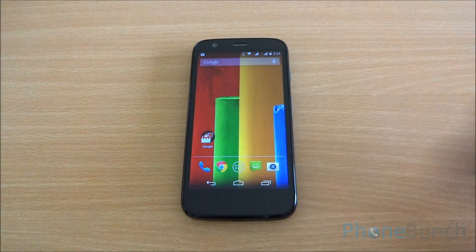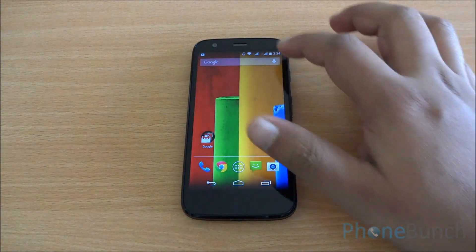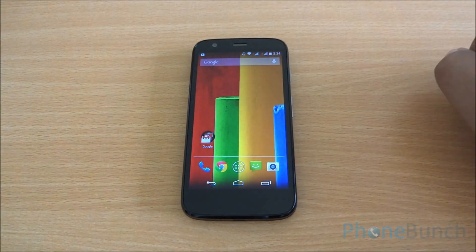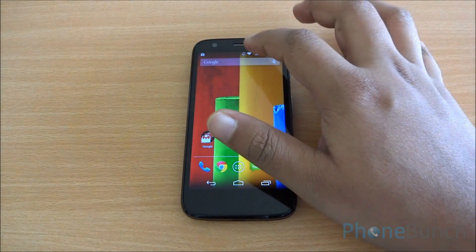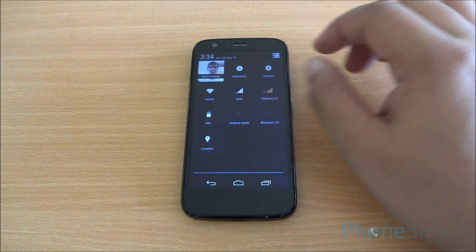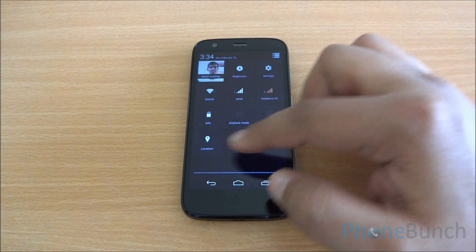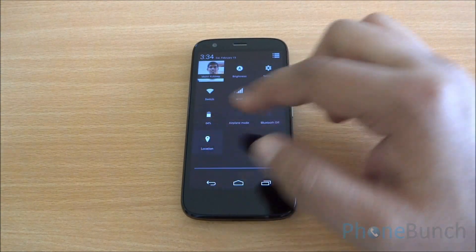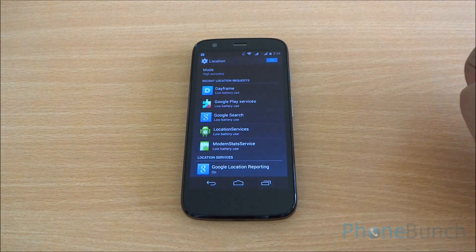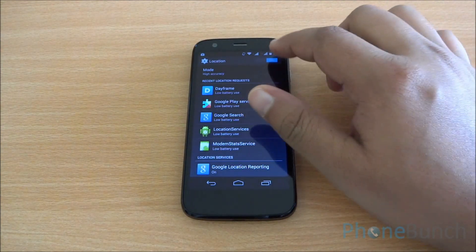At the bottom you can see that the navigation bar has gone transparent. At the top the status bar too is transparent and the icons have become white in color. Same goes for the notification toggles. You have one more notification toggle for location settings which you can turn off from right up top.